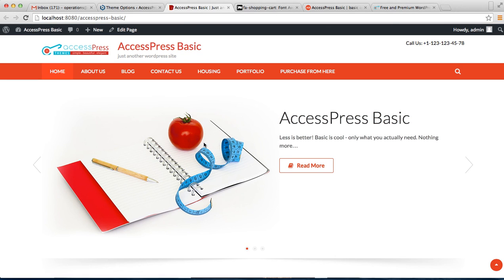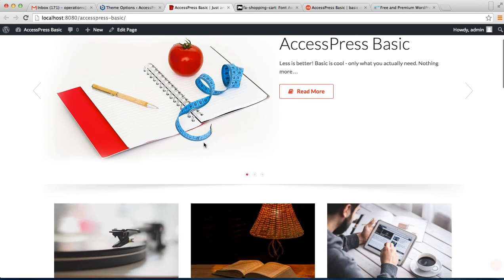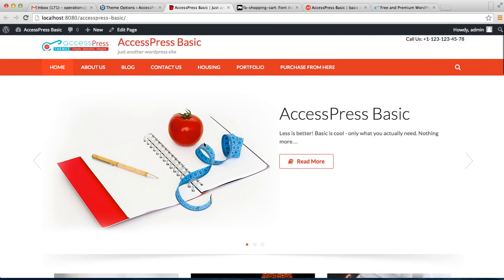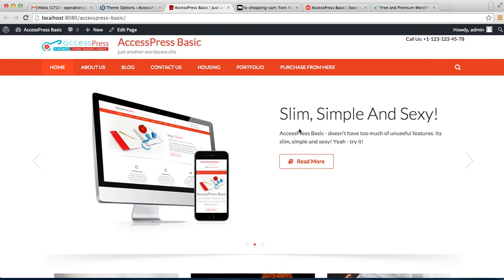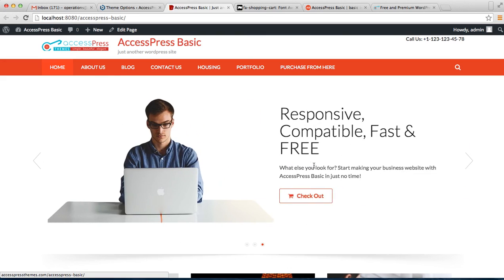This is the website we are working on and as you can see, this is the slider image we posted with an image, a caption, and a read more button with the Font Awesome icon in there.